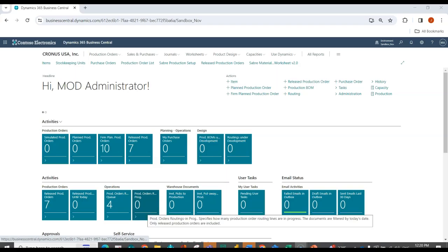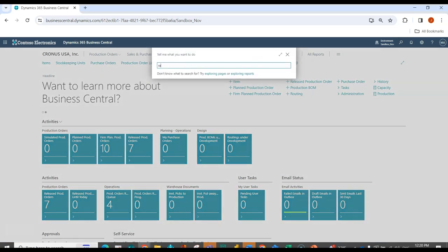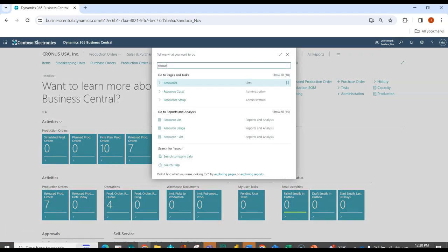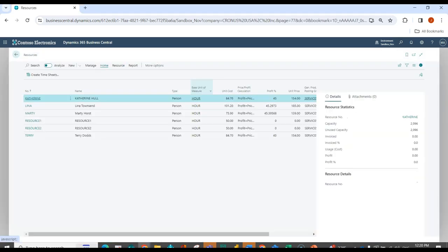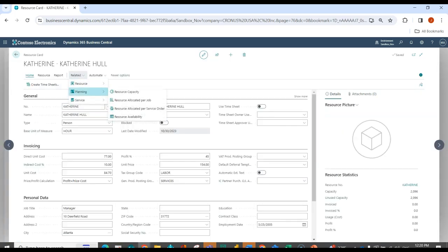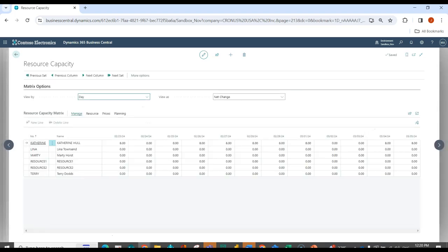So here we are inside of Business Central, and I'm going to go ahead and open up my resource. In this case, I'm going to focus here on Catherine. And under related planning, I can look at her resource capacity. I can see here that I've made Catherine available Monday to Friday for eight hours, and she doesn't work Saturday and Sunday.